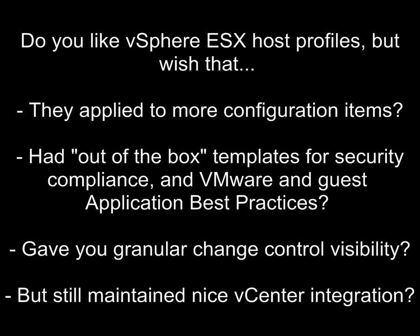Now, if you're like me, you really dig vSphere ESX host profiles, but if you're also like me, you wish that they could apply configuration policy against a lot more configuration items.